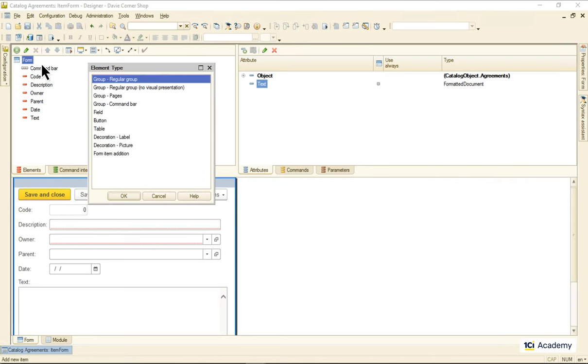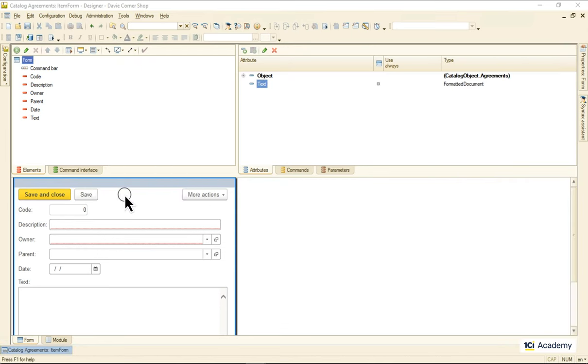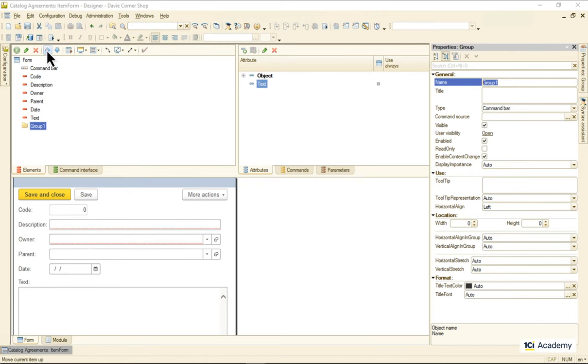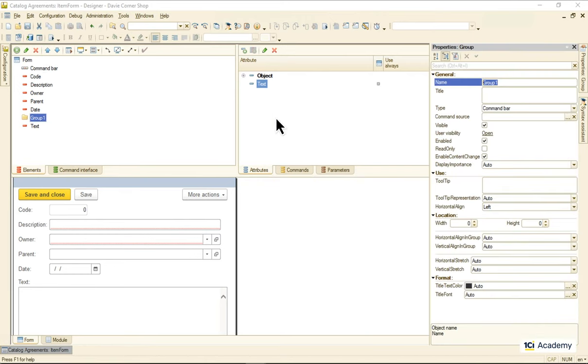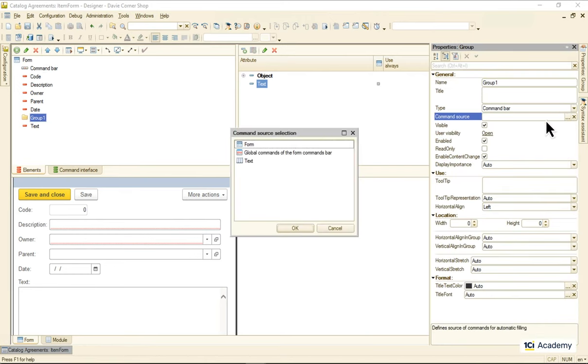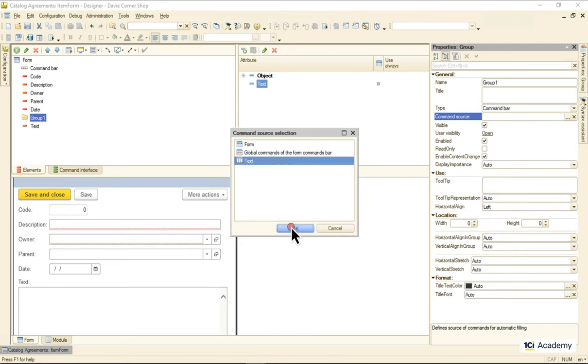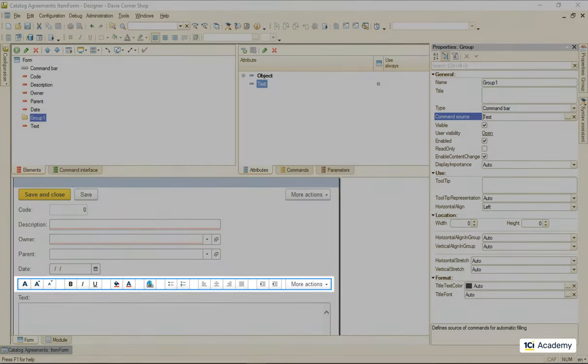So I'm adding a new command bar to the element list and telling it that it should take its commands from the text element. Being formatted document, the text element has a full set of various formatting commands that go directly to the command bar.